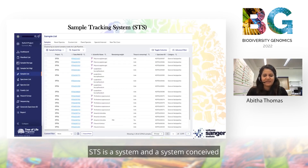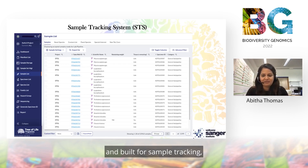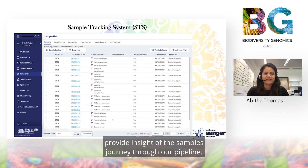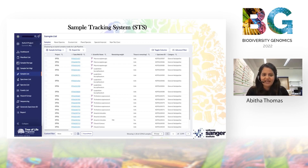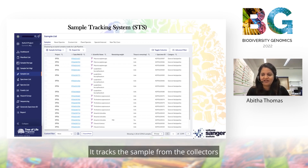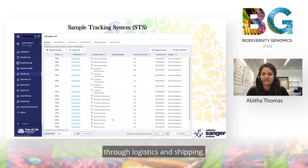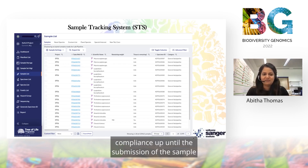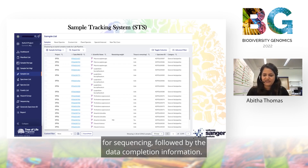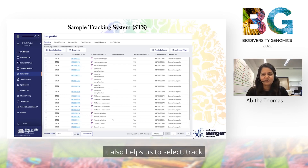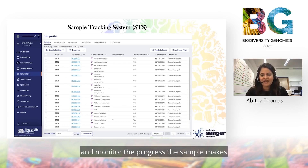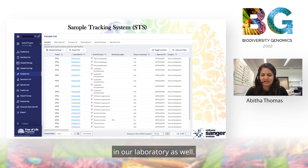So what is STS? STS is a system conceived and built for sample tracking, providing insight into the sample's journey through our pipeline. It tracks the sample right from the collectors through logistics and shipping, compliance, up until the submission of the sample for sequencing, followed by data completion information. It also helps us to select, track, and monitor the progress samples make in our laboratory.